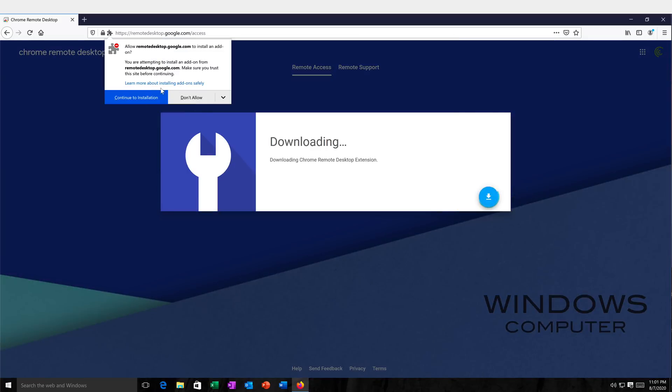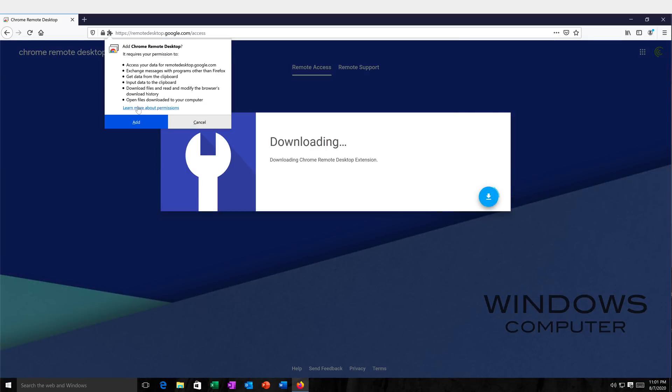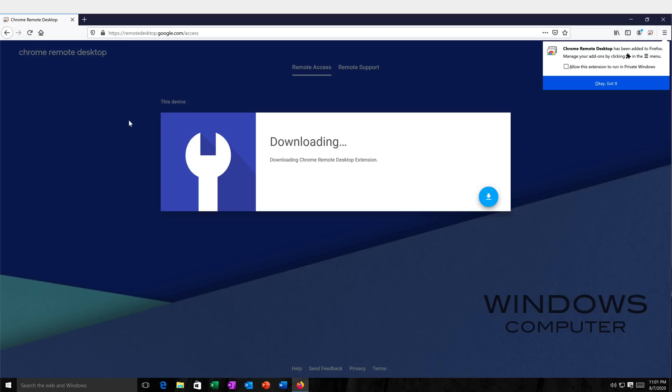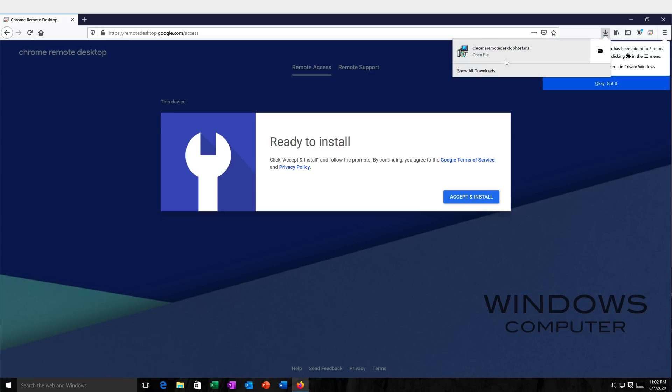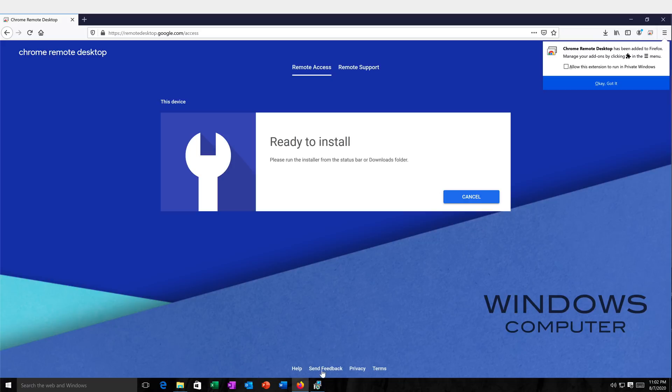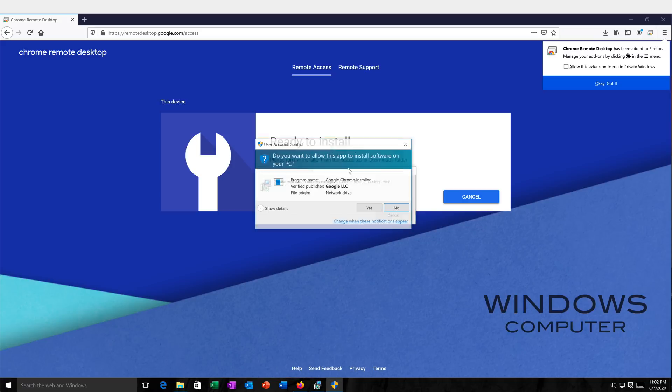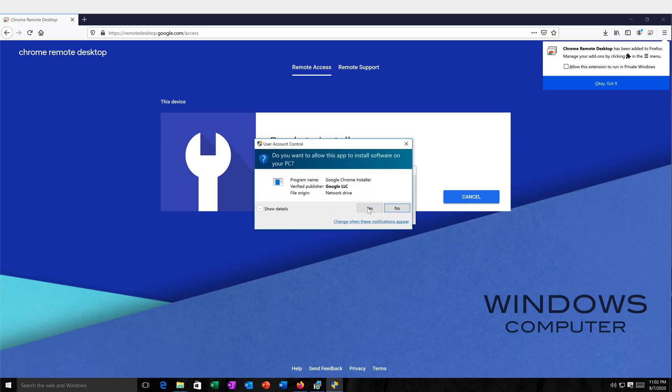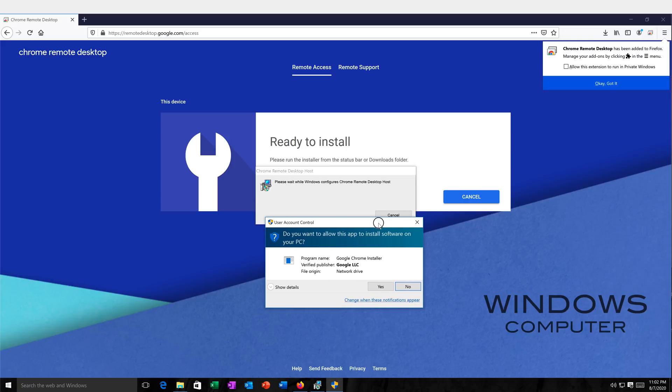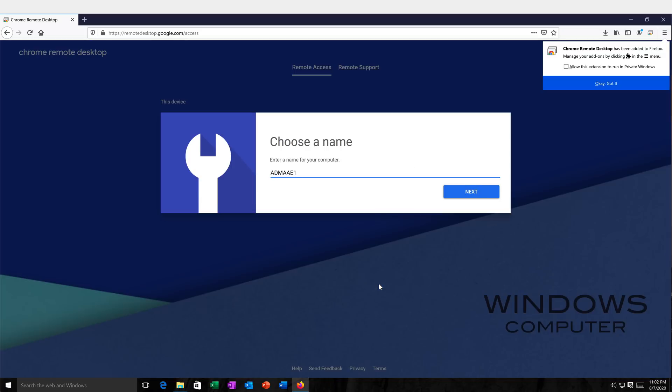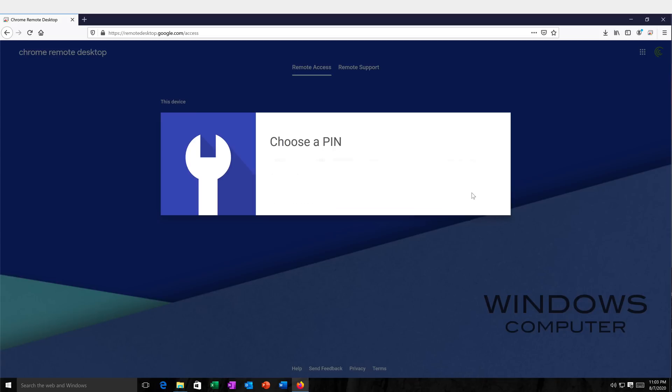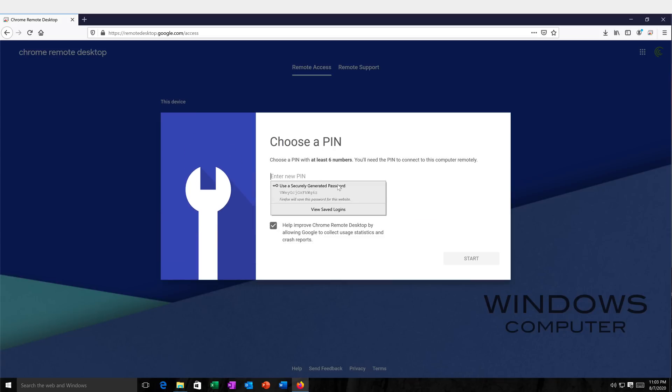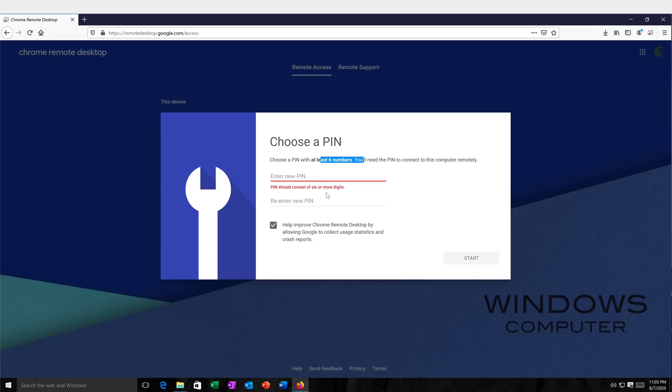So it's telling me that it's going to install an add-on. There it is. So I did do the installation. It's asking me to name this computer. I'm going to hit next. And it's also asking me to set up a PIN. It needs to be at least six numbers. The longer you do this, the better it is.